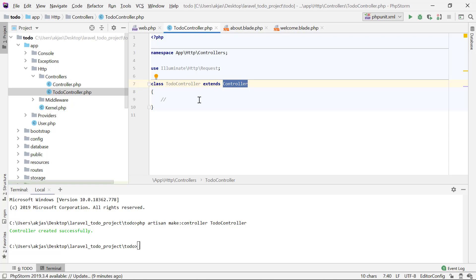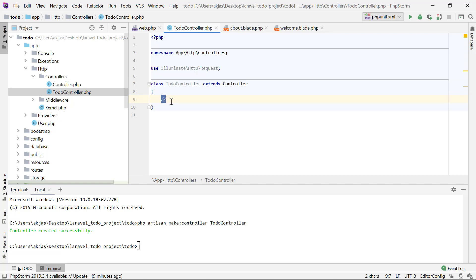The TodoController is just a class that extends from the base controller. The idea is that we'll create separate methods inside it — a function for creating a to-do, a function for listing all to-dos, a function for updating a to-do, and a function for deleting a to-do. All those steps will be separate methods within this class.